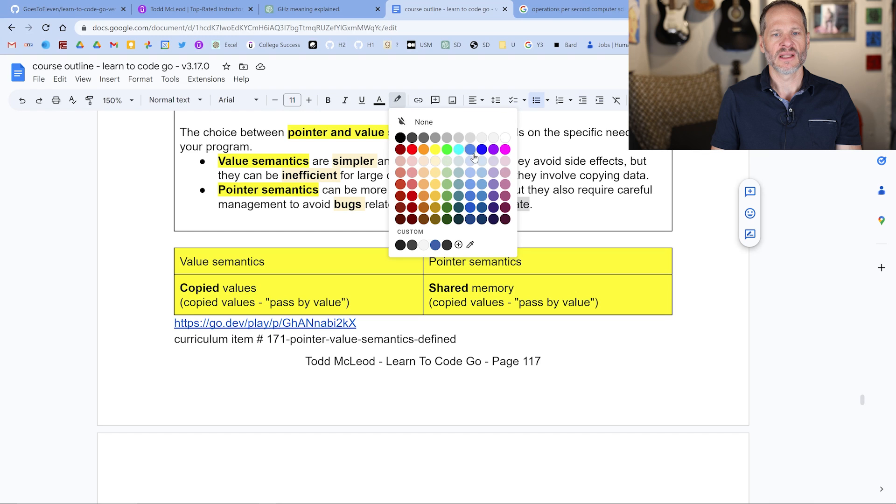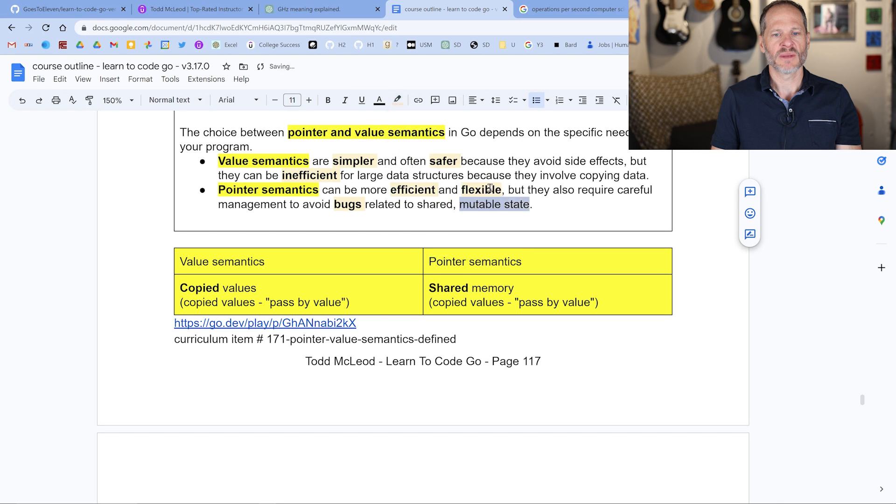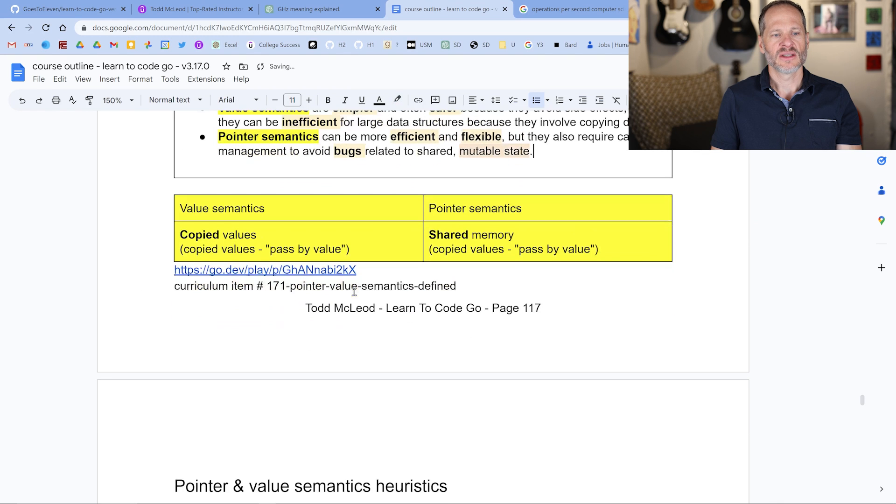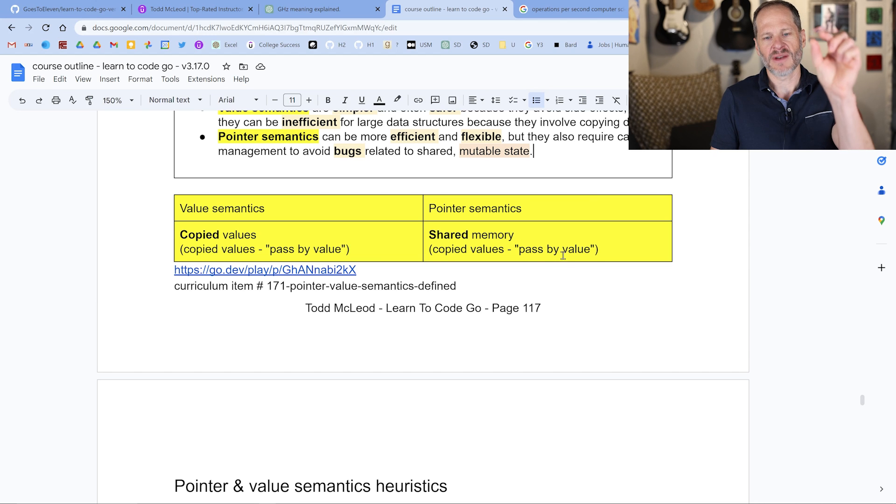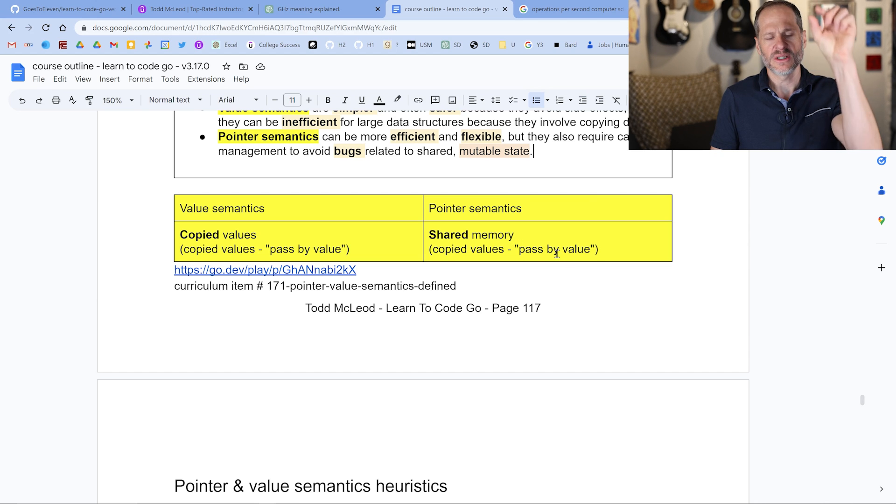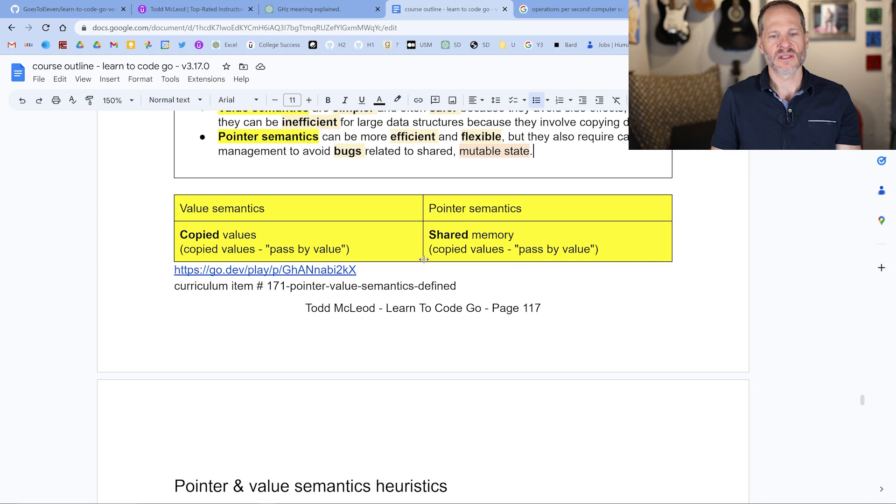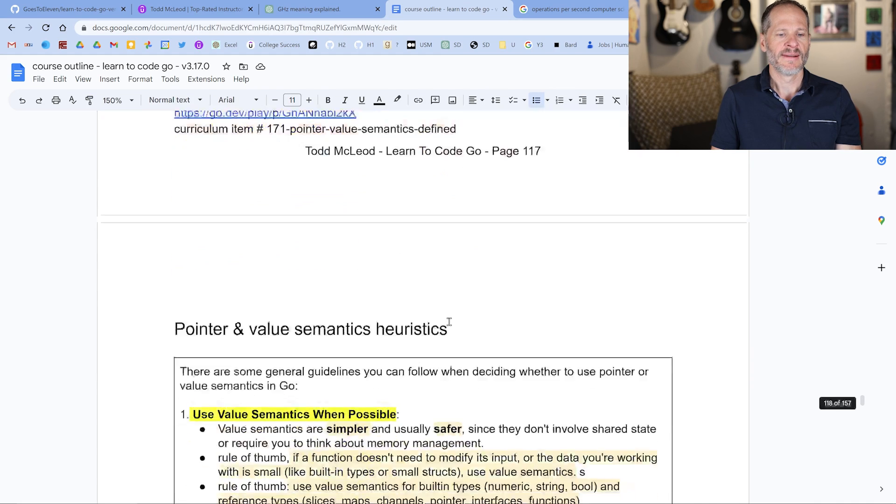When you want to change stuff, sometimes you want to lean on pointer semantics to make that happen. Value semantics, we're copying values, copied values passed by value. Pointer semantics, we're sharing the memory, but still we're sharing that as a value. The memory is a value which is being shared. So it's still copying values passed by value.